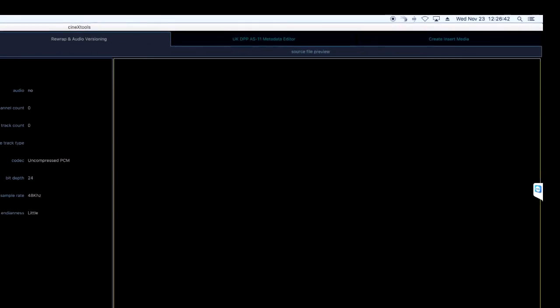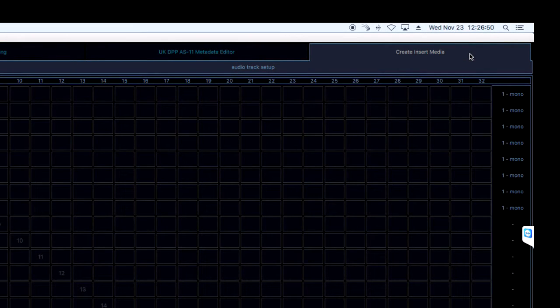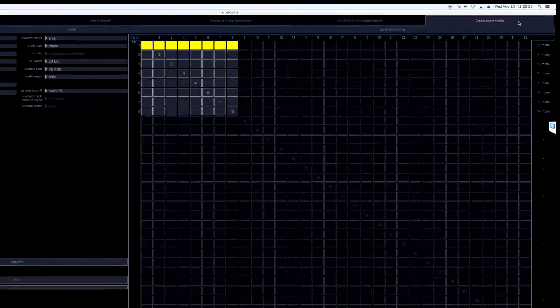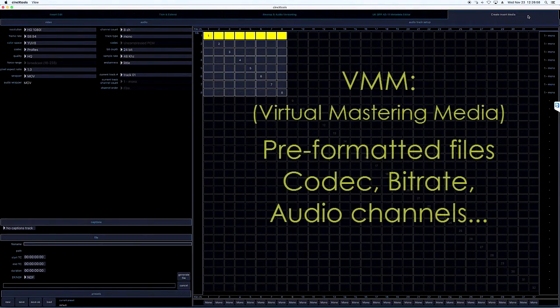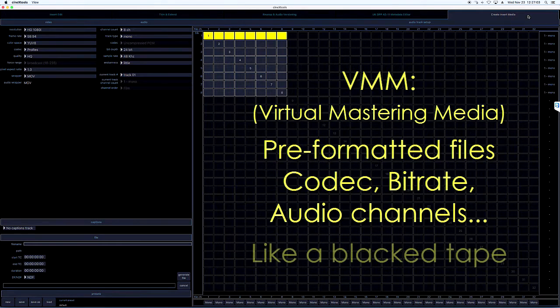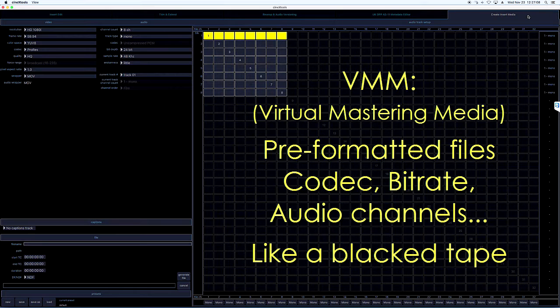The last tab is Create Insert Media. These are the CineDeck VMM files, Virtual Mastering Media, which is a long way of saying blacked files. VMM are pre-created files with a specific format, codec, audio channel count, etc. You can freely and randomly insert video, audio, and closed caption essence into these files, just like a blacked videotape.